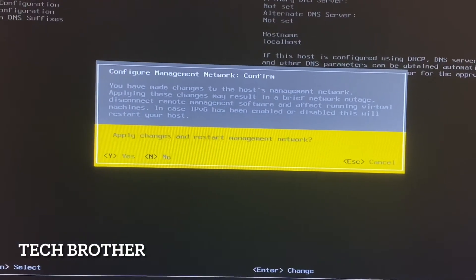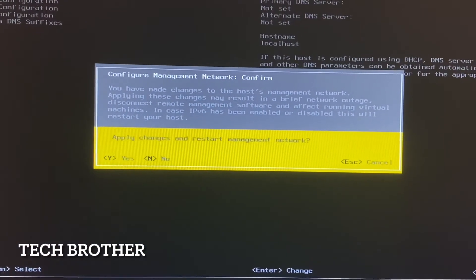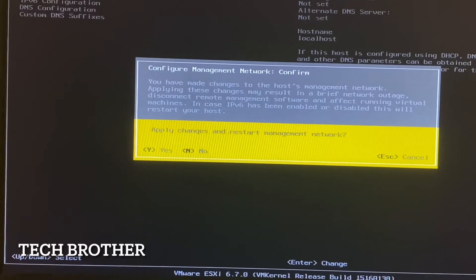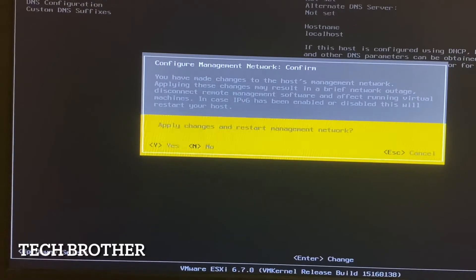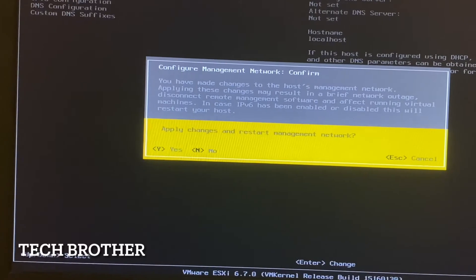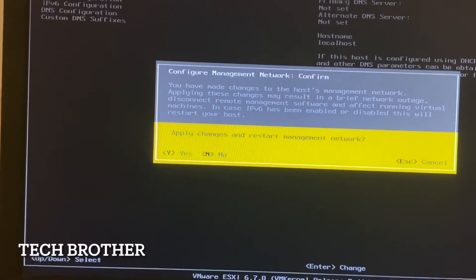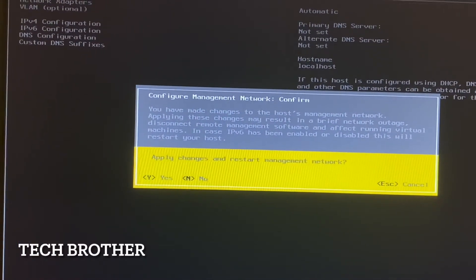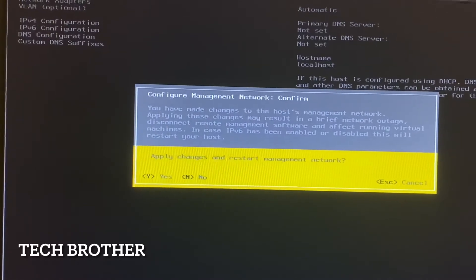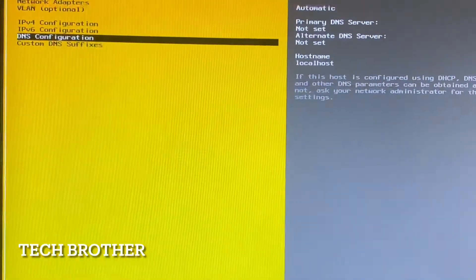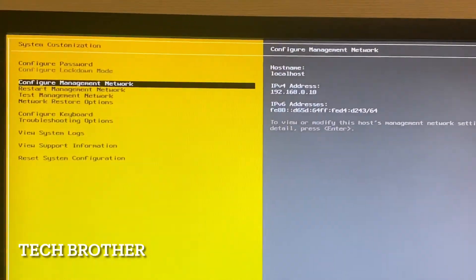I pressed Escape and got a window saying 'Apply changes and restart management network.' When we make any changes to the network it will restart the network manager. Only the network management will be restarted — not the entire ESXi host.